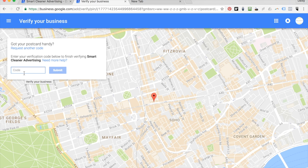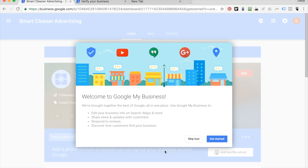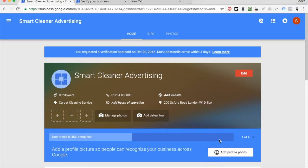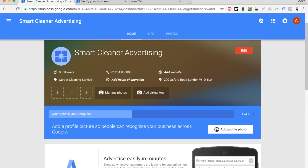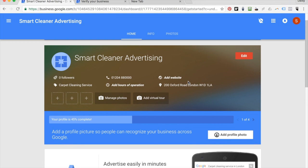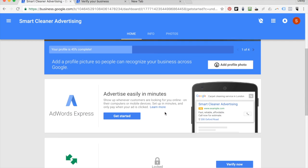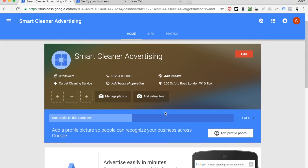This can take a couple of days to come, but in the meantime you can start filling out information relevant to your business. This is your Google My Business account — let's press 'Get Started'. Here you can add lots of different things: your business photos, your categories, your hours of operation, your phone number, your website. You can even add a virtual tour of your office. Go ahead and fill out all the things that are appropriate to your business. Now you've set up your Google My Business account.